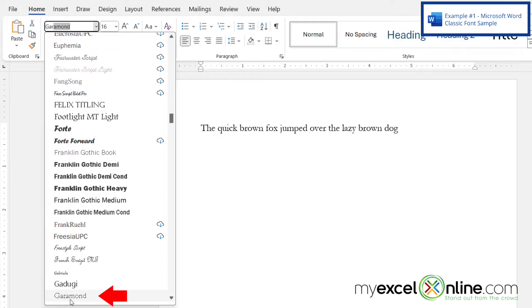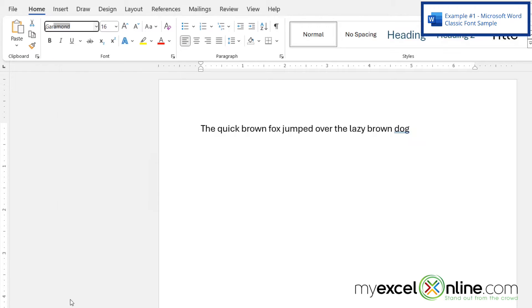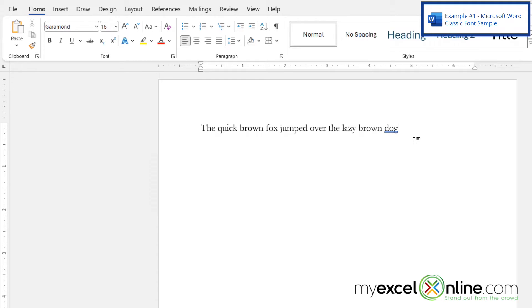I can see that Garamond is at the bottom of my list. So I'm going to click on that and you can see that this is a timeless font right here.